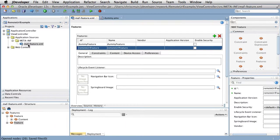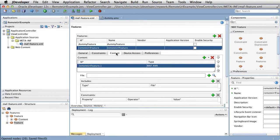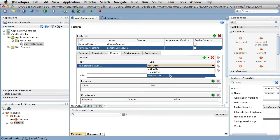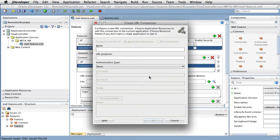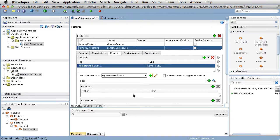So let's have a quick look at a demo on how to build a feature with a remote URL. Here we have a brand new feature called Remote URL Feature. Within the content tab, we change the content default from MAF AMX to Remote URL. Then in the URL connection field, we select the plus button. This opens the Create URL Connection dialogue, allowing us to define the URL of the remote URL feature. From here, we'll give the connection a name and a URL endpoint.